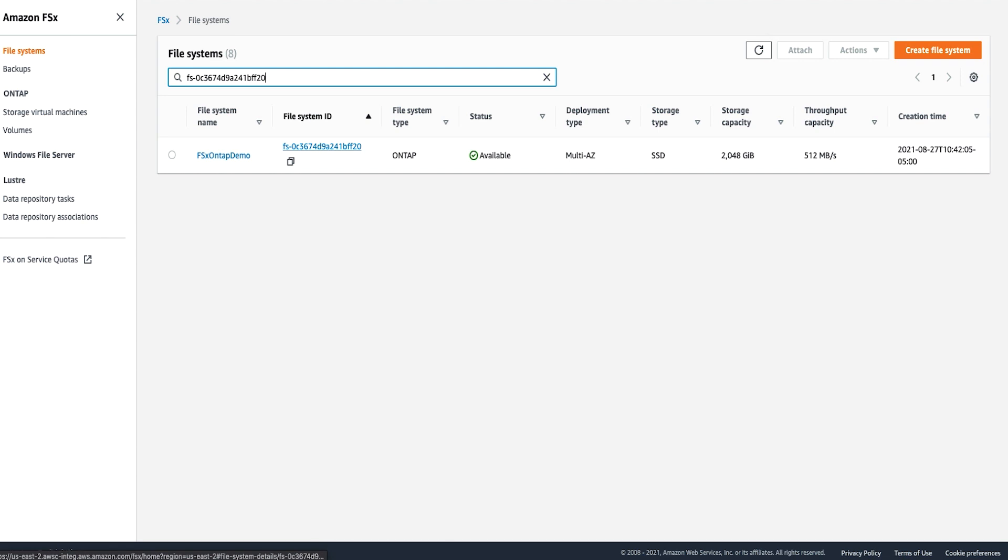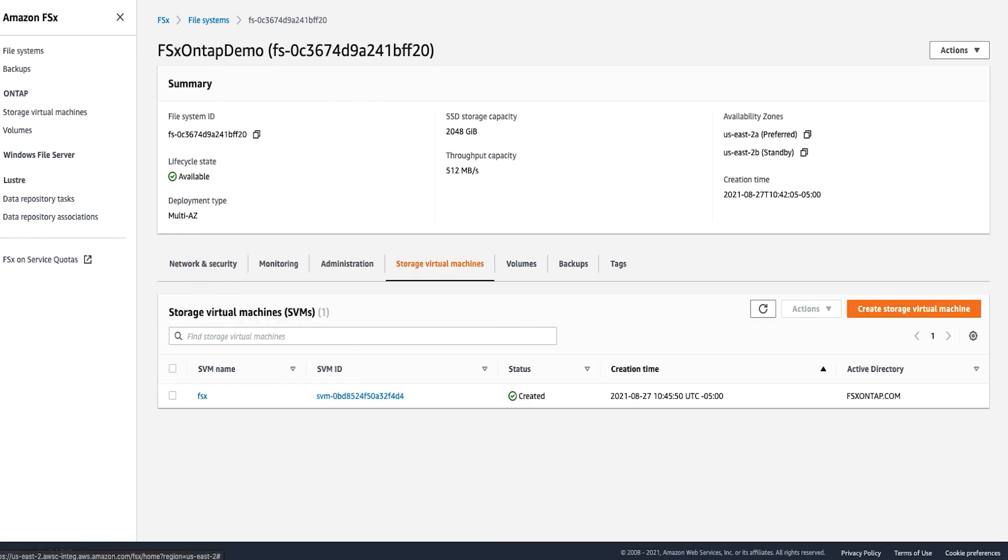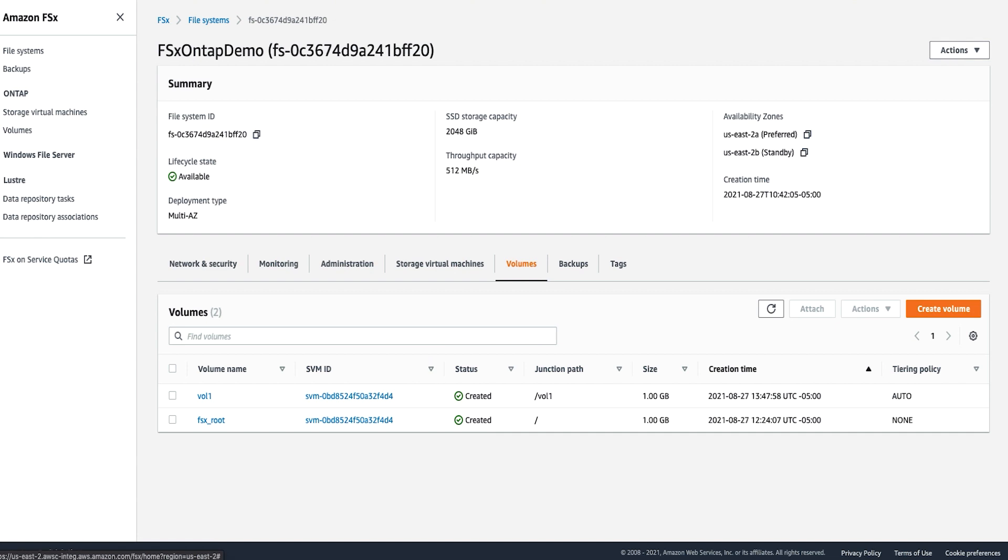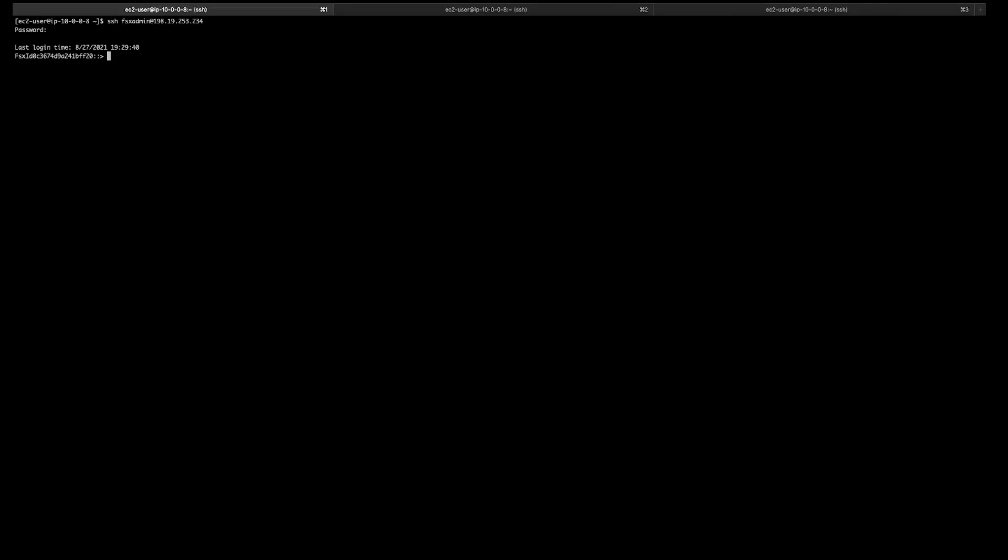Click on the file system ID to view details of your file system. Click on the Storage Virtual Machines tab to view available SVMs on the file system or create new SVMs. Click on Volumes tab to view available volumes or create new volumes. Click on the Administration tab where you can see the management endpoint and the FSxAdmin user that can be used to SSH to the file system and perform administrative operations using the ONTAP CLI. I'm going to SSH into my file system using the file system management endpoint. Here, you can use the ONTAP CLI commands to administer your file systems.